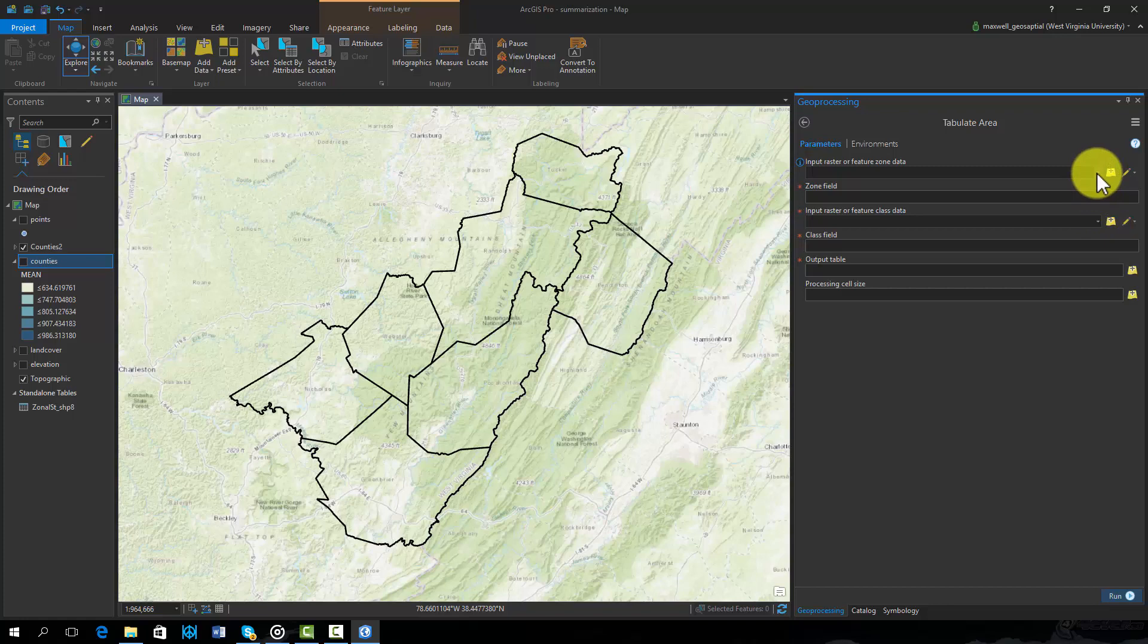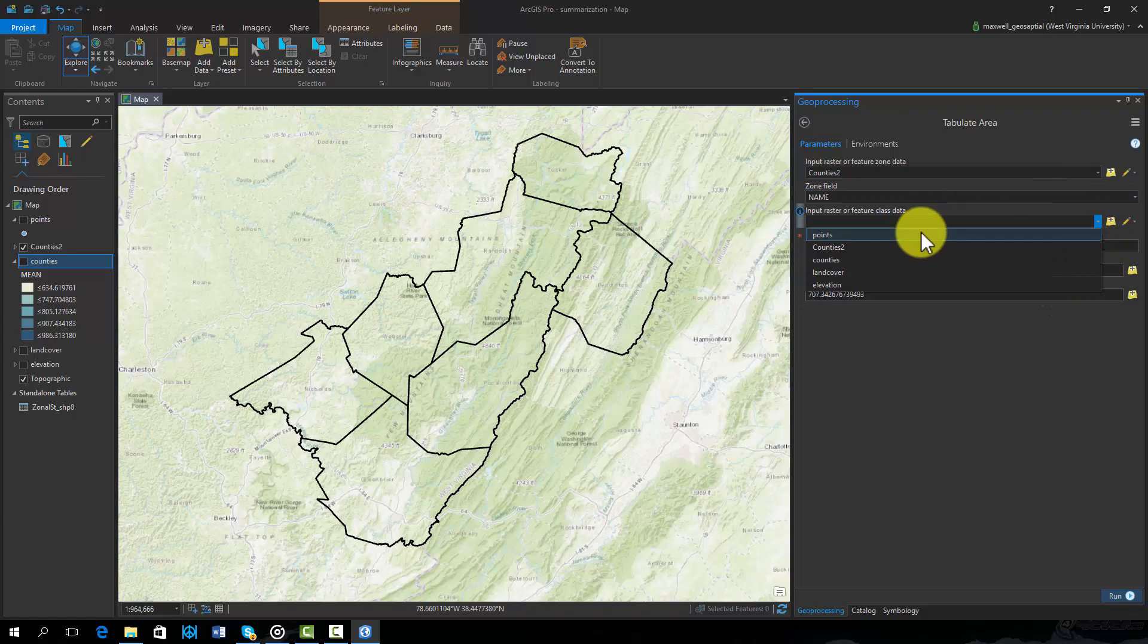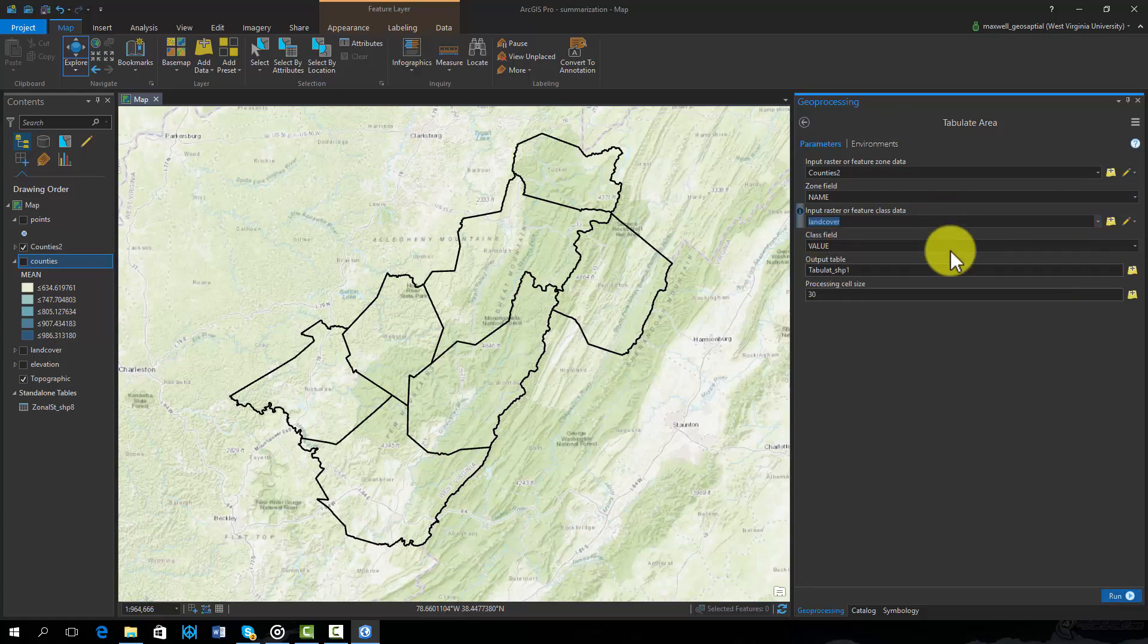Similar to zonal statistics, the feature zone data will be the county features and the name field will be used as the zone field. The input raster in this case will be the land cover data. The value field will be the class field.